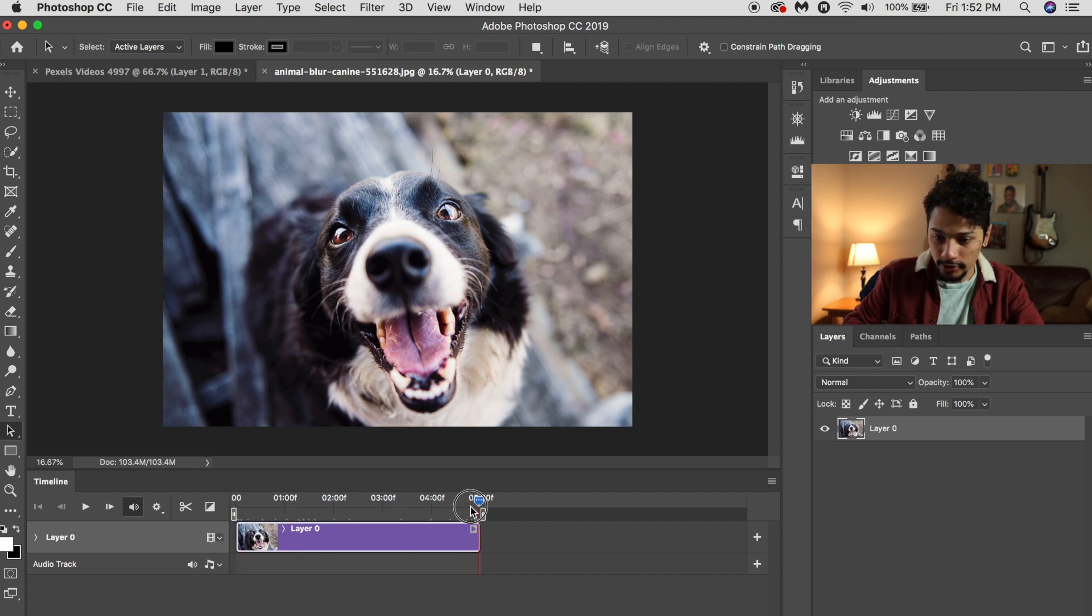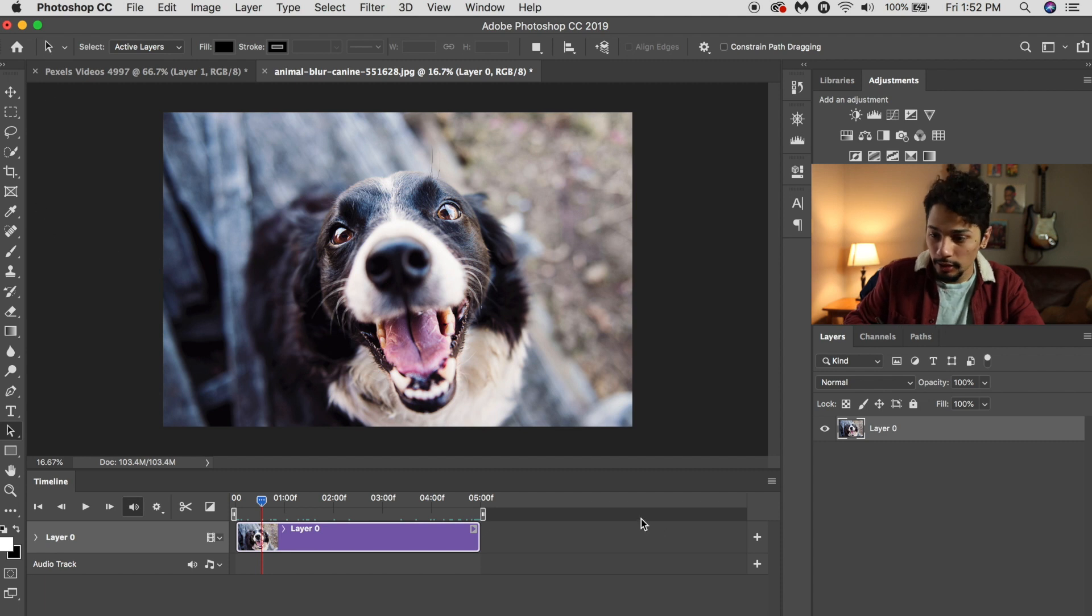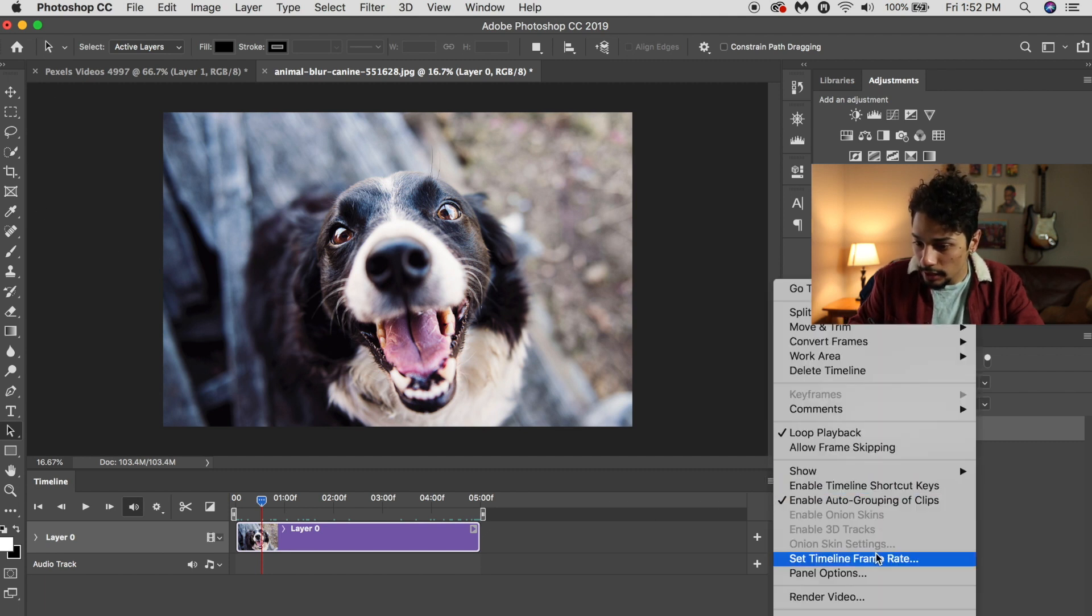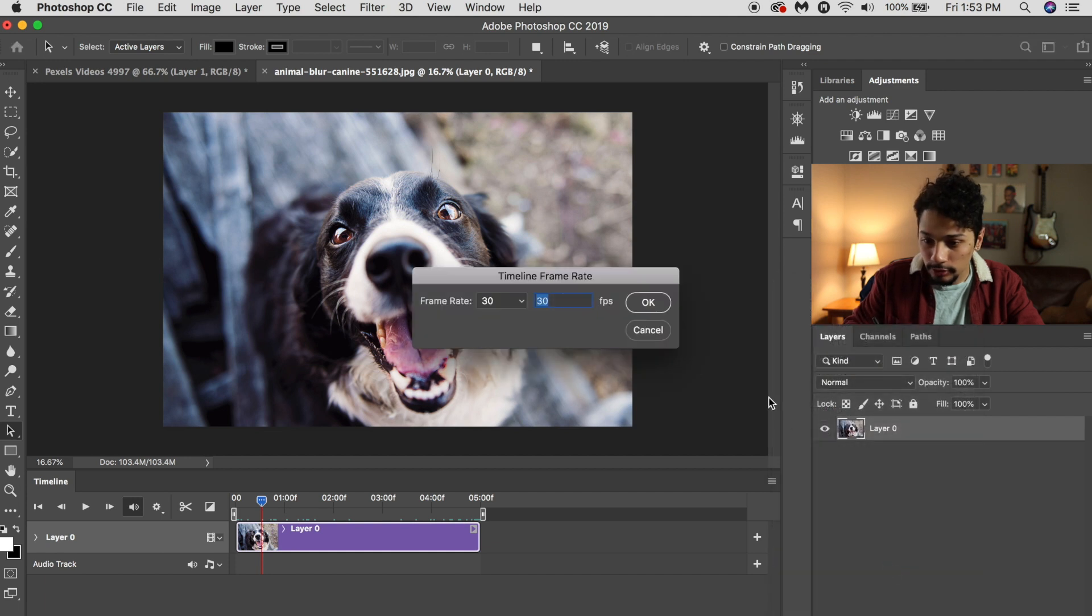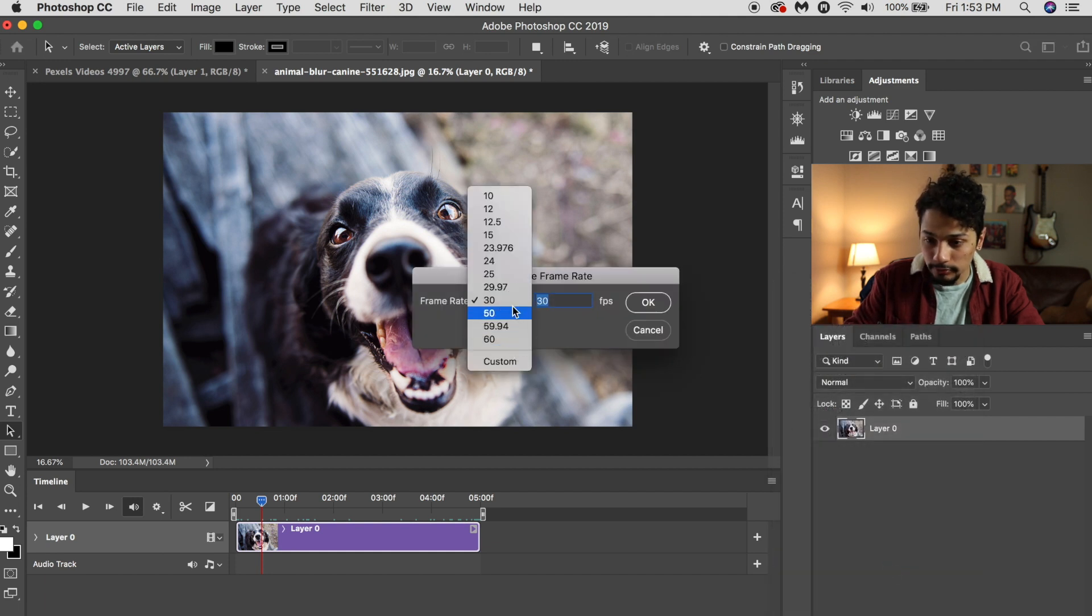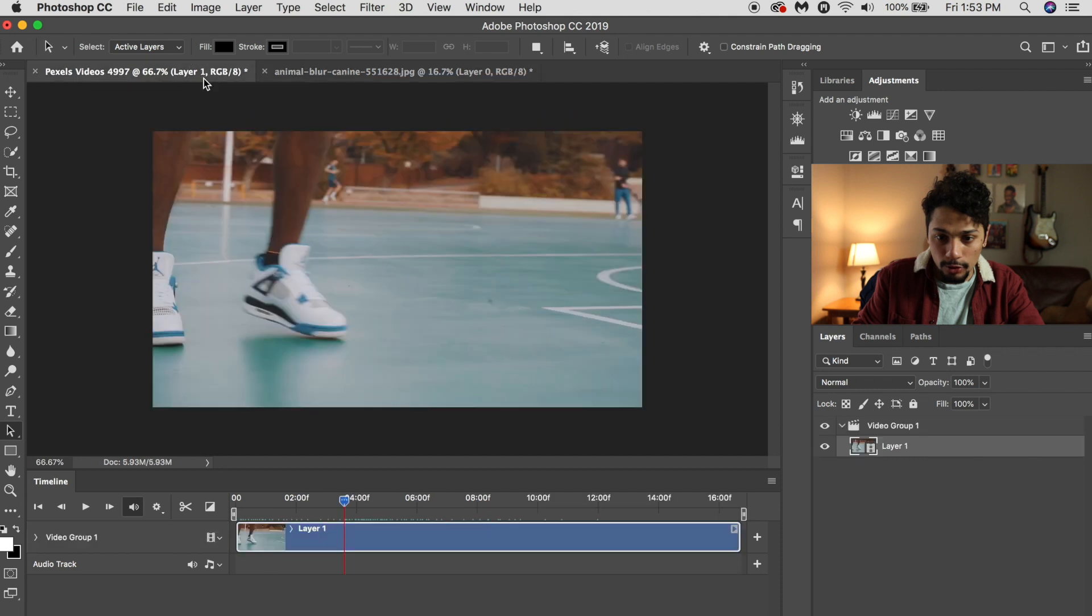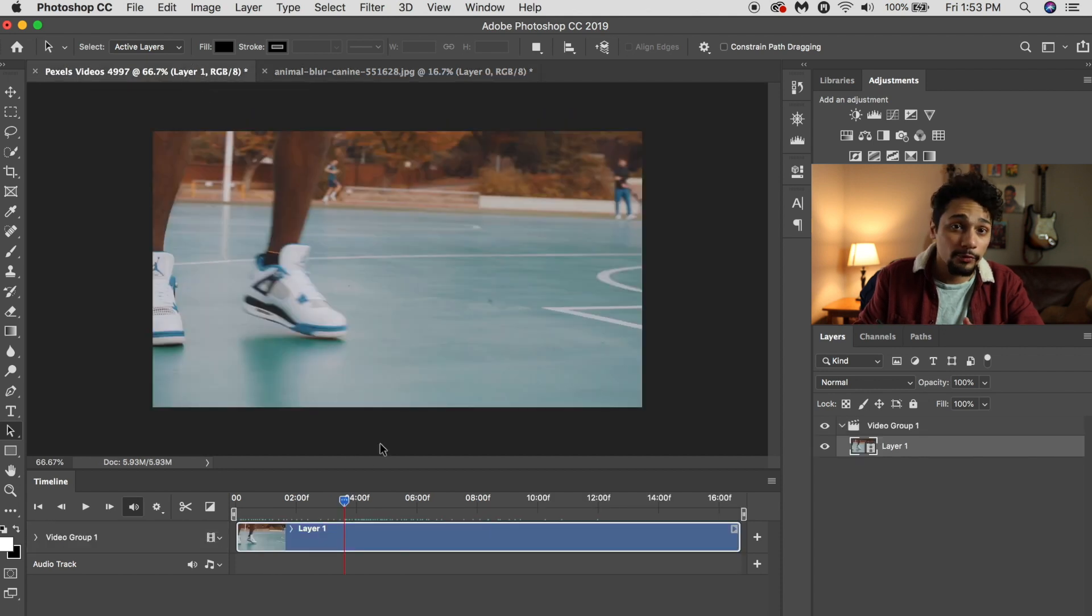You can go over here and switch or change the frame rate, or you can just open a video on Photoshop.